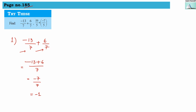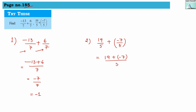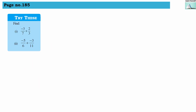The second problem is 19 divided by 5 plus minus 7 divided by 5. The denominators are equal, so we can directly add them: 19 plus minus 7 divided by 5. One is positive and one is negative, so we do subtraction. We get 12, and it is positive because the bigger number, 19, is positive. So the answer is 12 divided by 5.